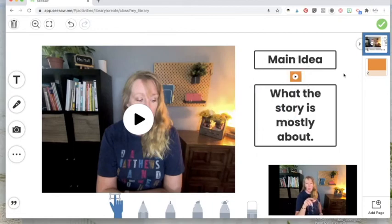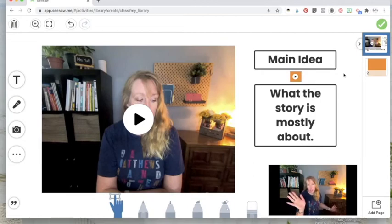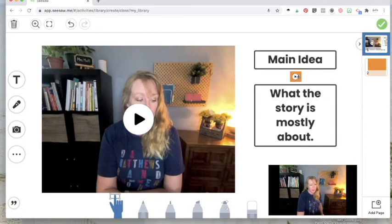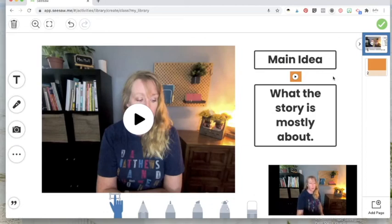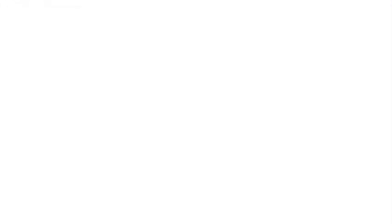The reason why we put that orange shape and you can pick any shape you want is so it stands out. And that way it doesn't have just this little play button. So it kind of stands out. I would use the same color. So if you're going to use an orange square, use an orange square every time so your students know to look for that.